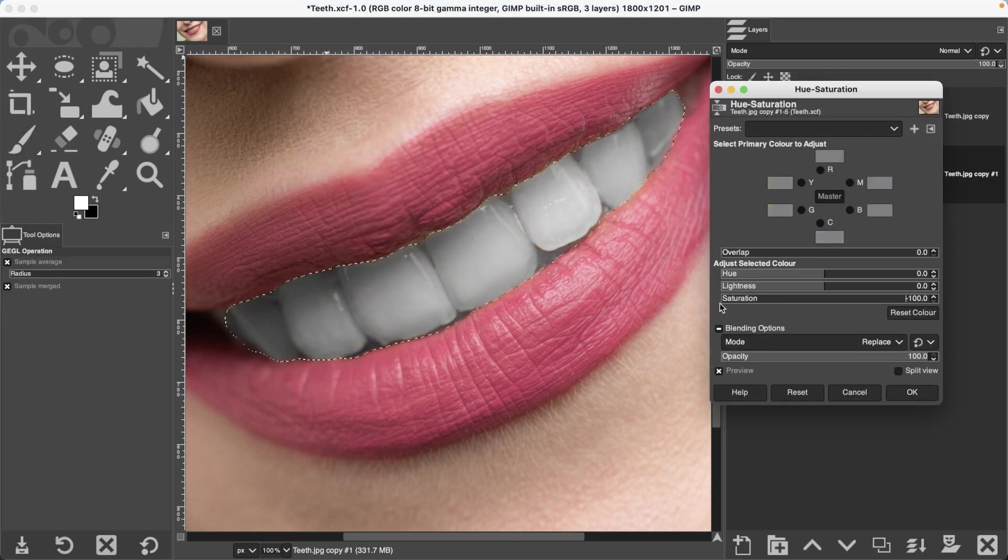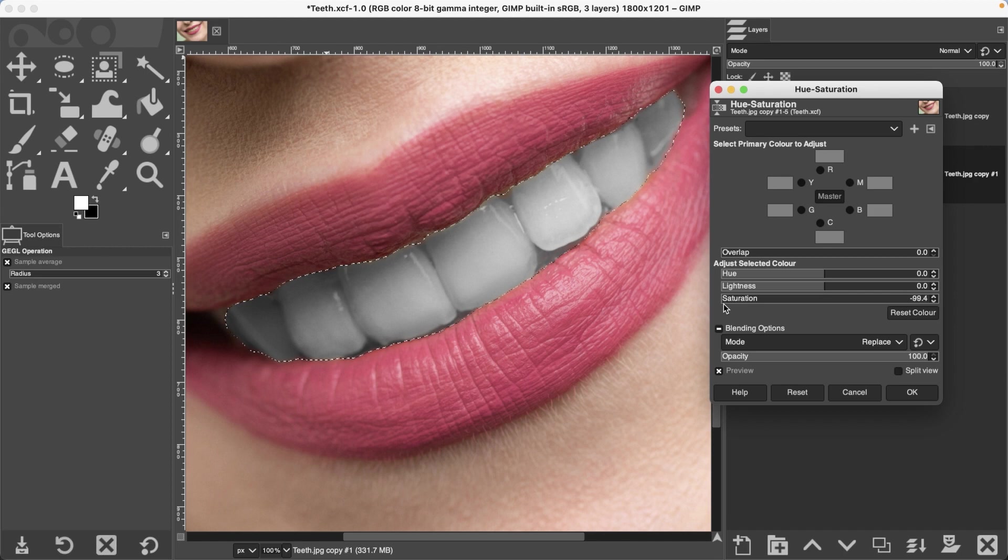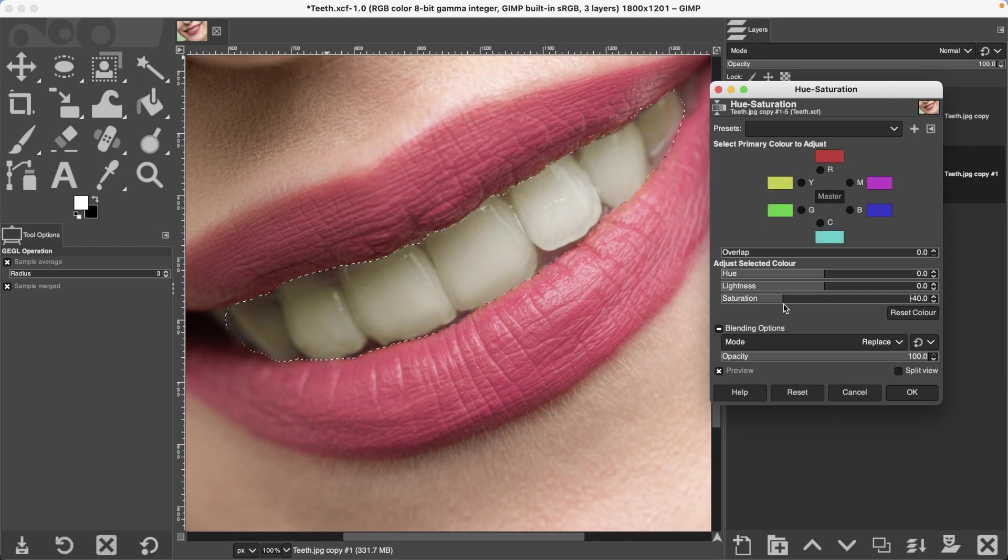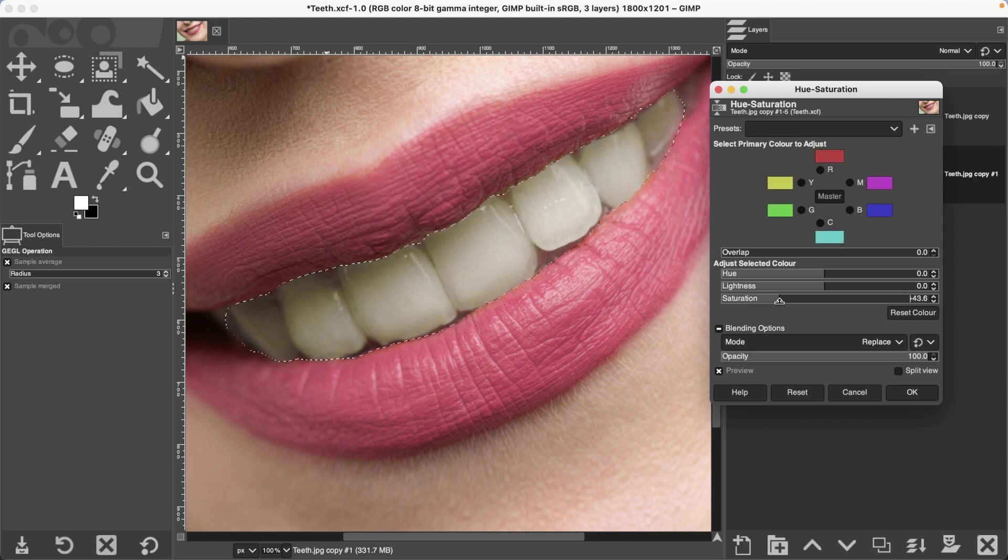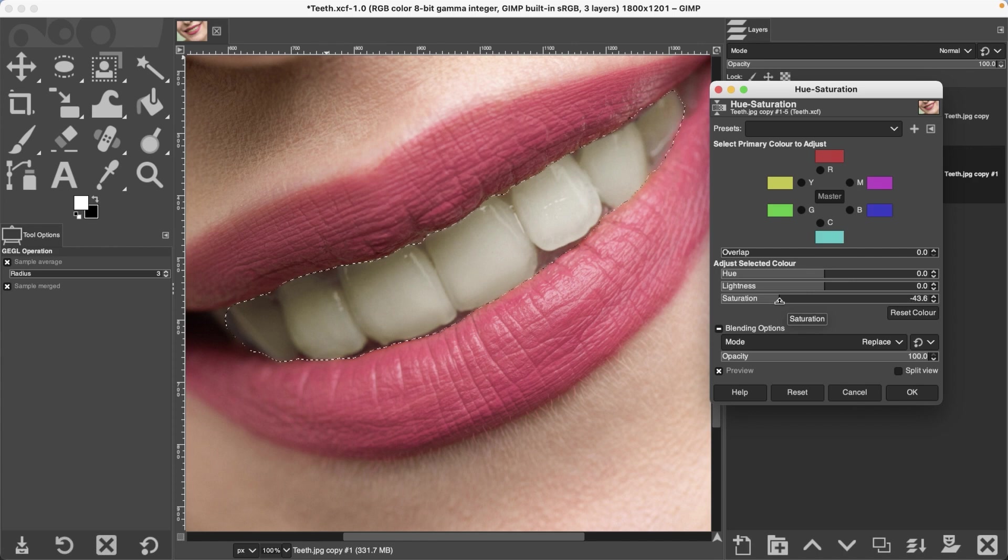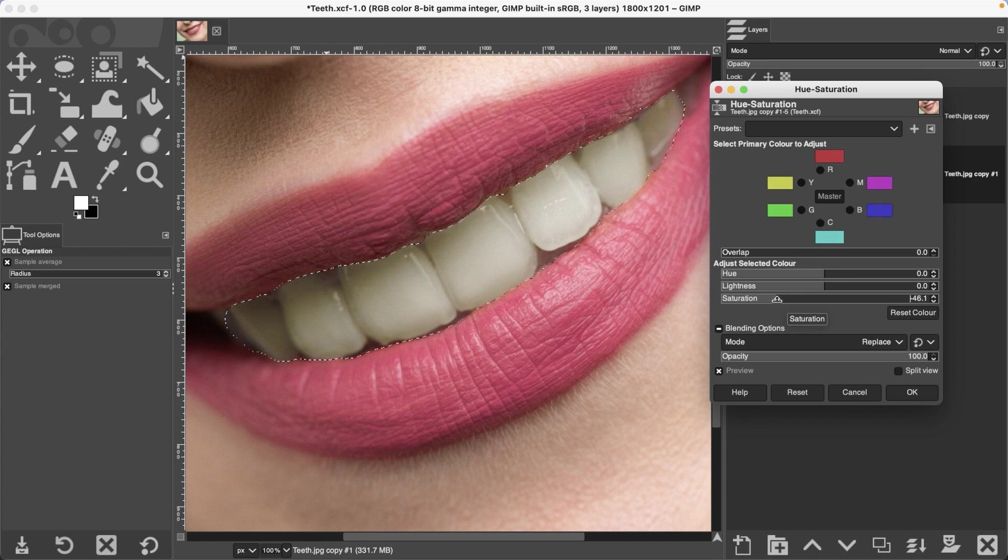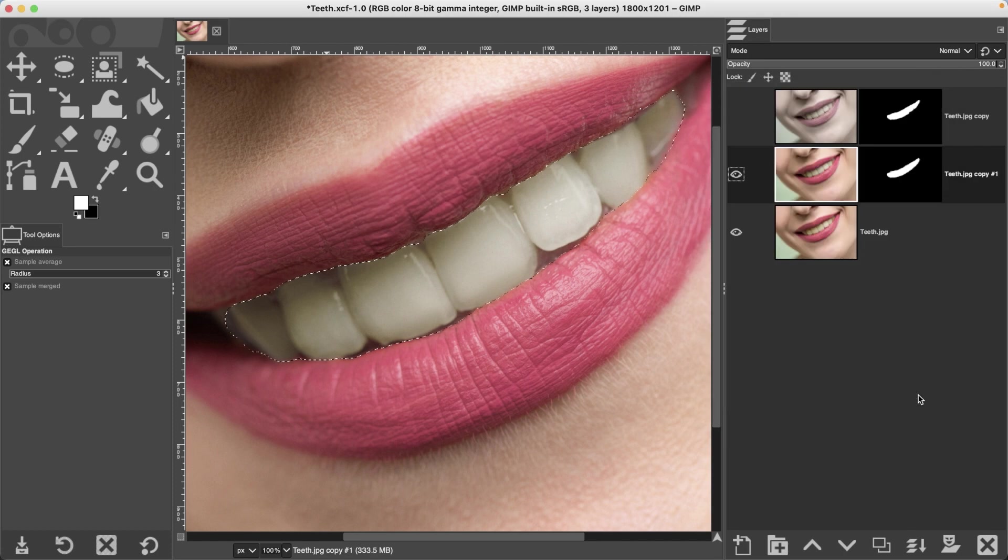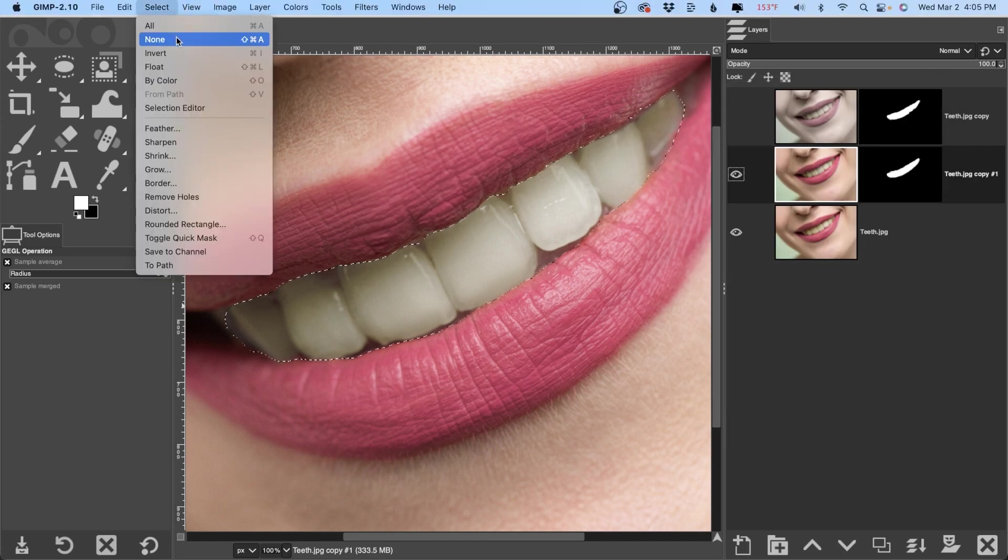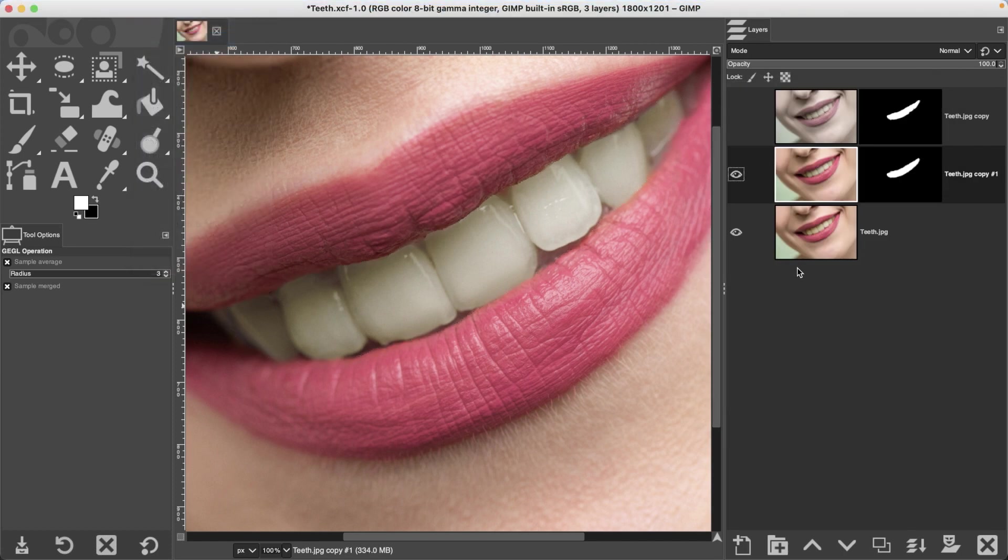I wouldn't go too far, otherwise it's going to look unnatural. So you want to leave a little bit of color in there, maybe right around minus 45 to minus 50, whatever you think looks good. I'm going to go right about there. Click OK, go ahead and deselect, and there's the before and the after.